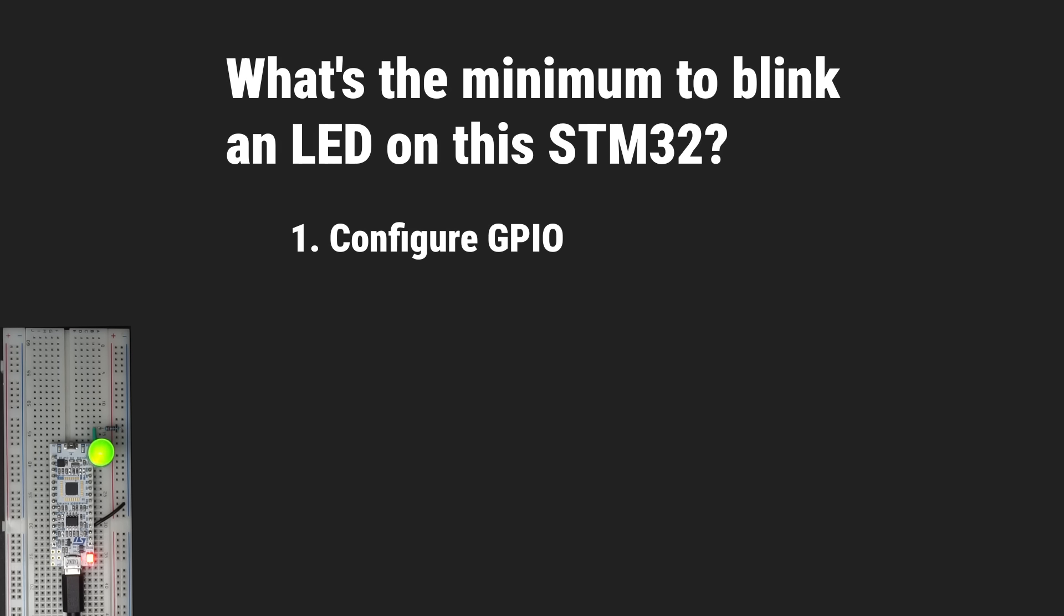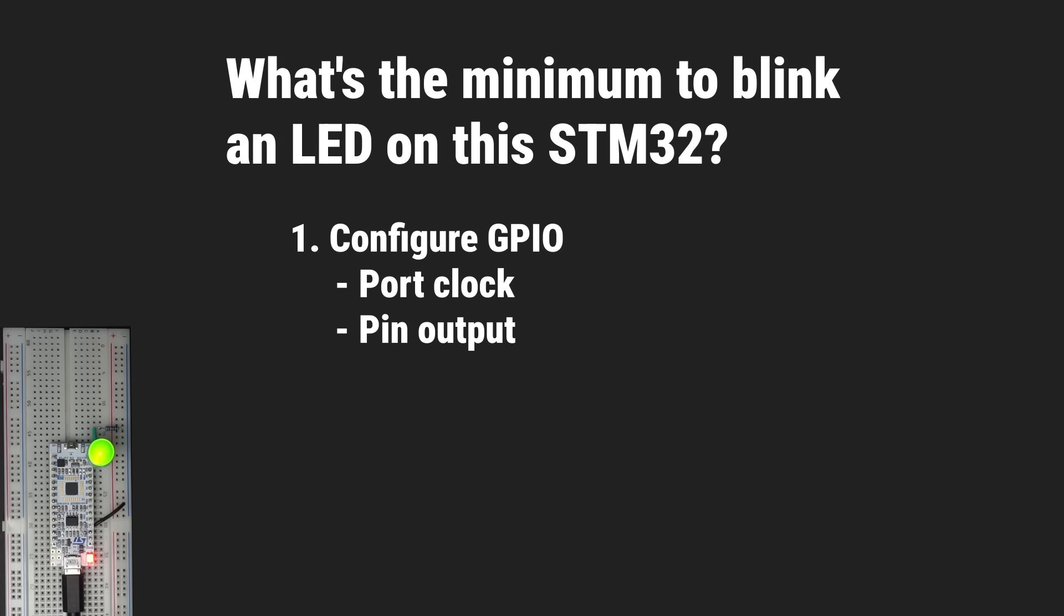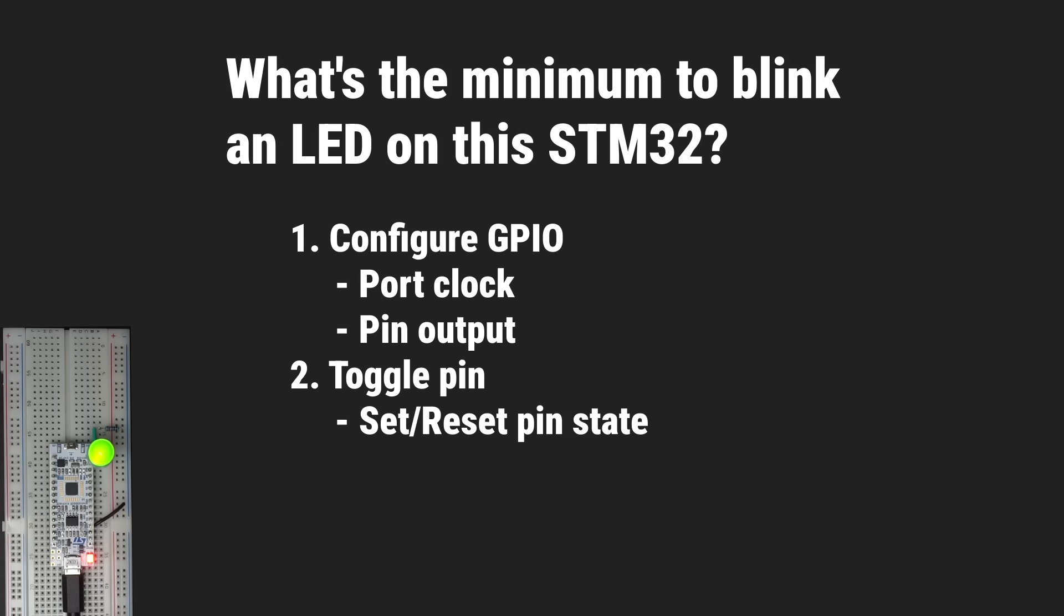First, register writes to configure the GPIO pin, one to enable the GPIO port clock and another to set the pin as output. Second, some register writes and reads to toggle the pin state.